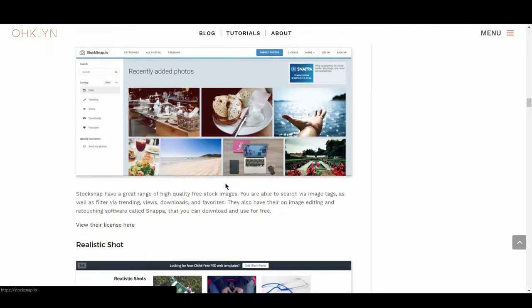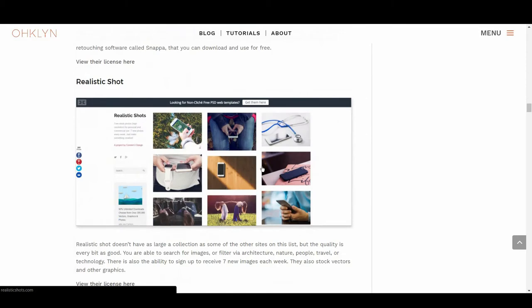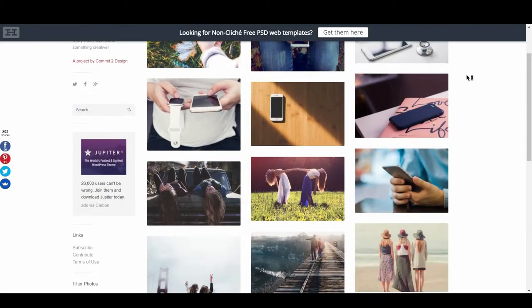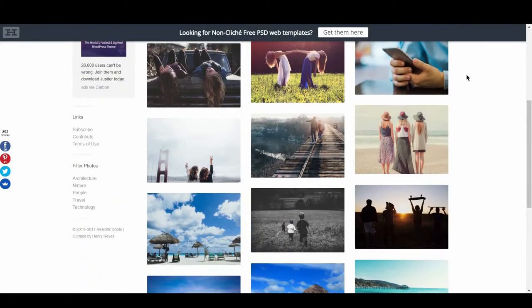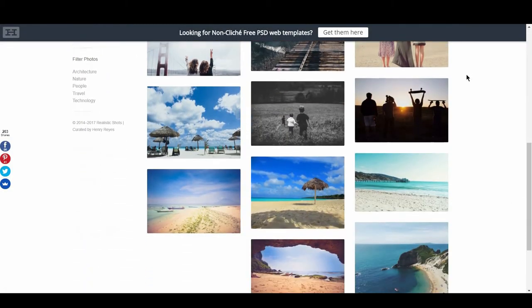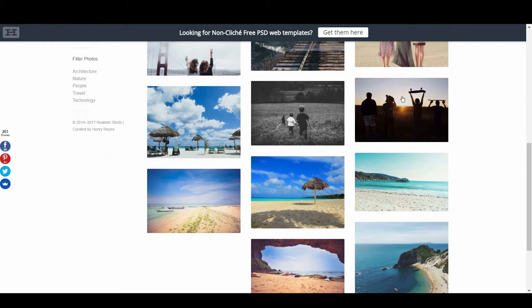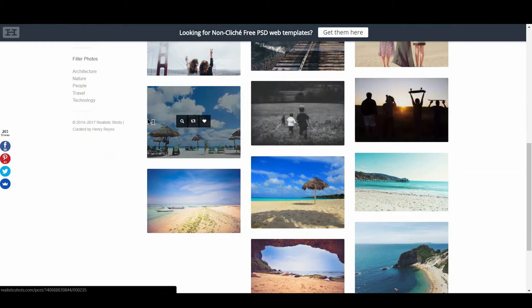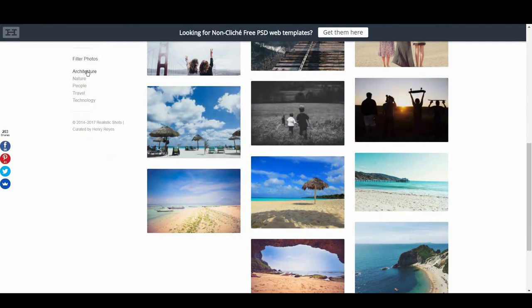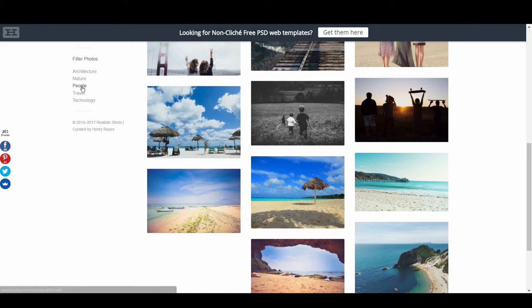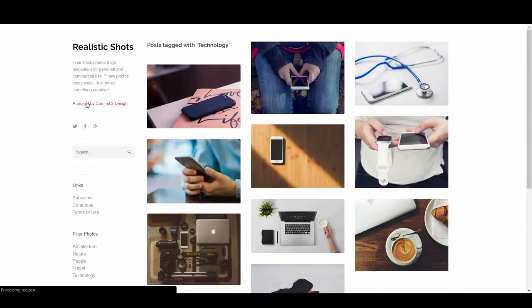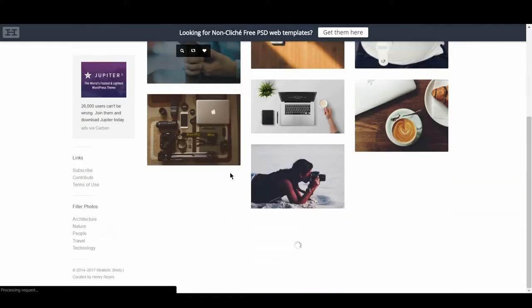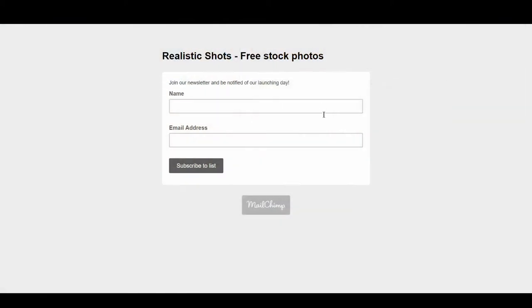The next stock photo site is Realistic Shot. Realistic Shot doesn't have as large a collection as some of the other sites on this list, but the quality is every bit as good. You are able to search images or filter via architecture, nature, people, travel, or technology. There is also the ability to sign up to receive 7 new images each week, and they also stock vectors and other graphics.